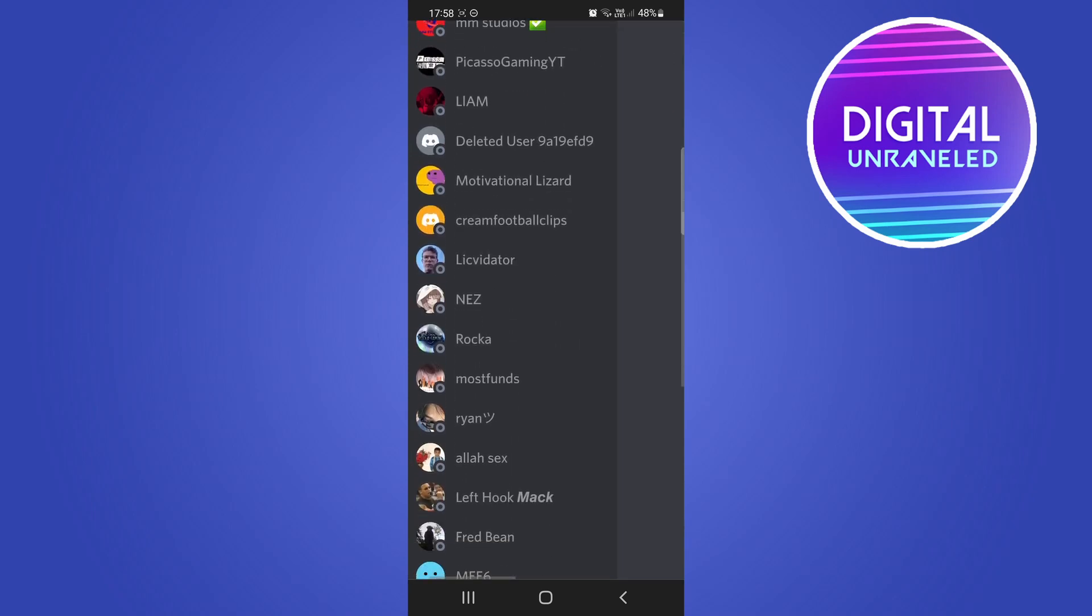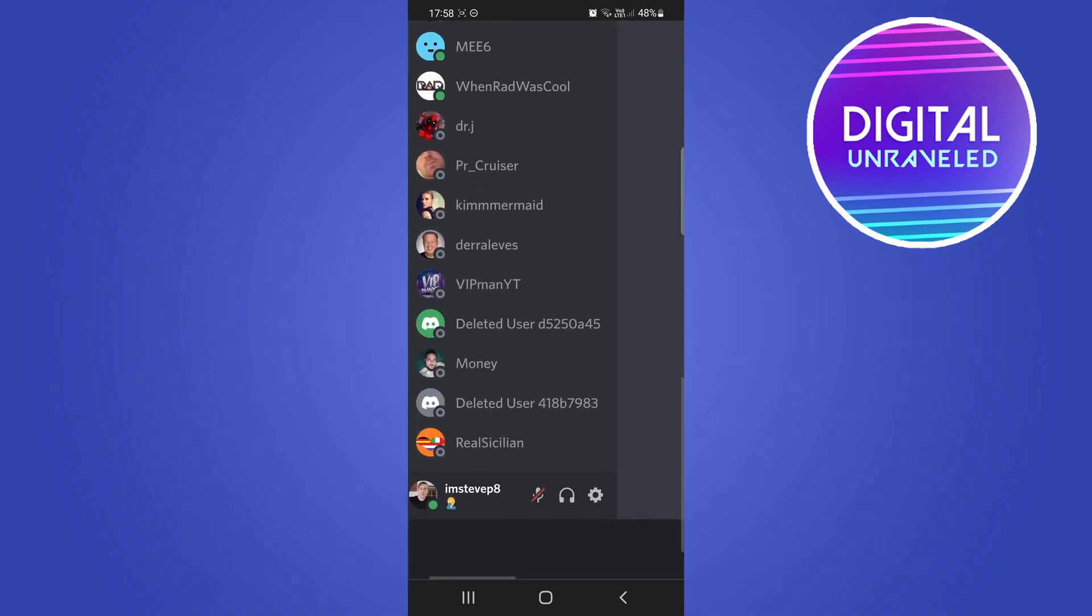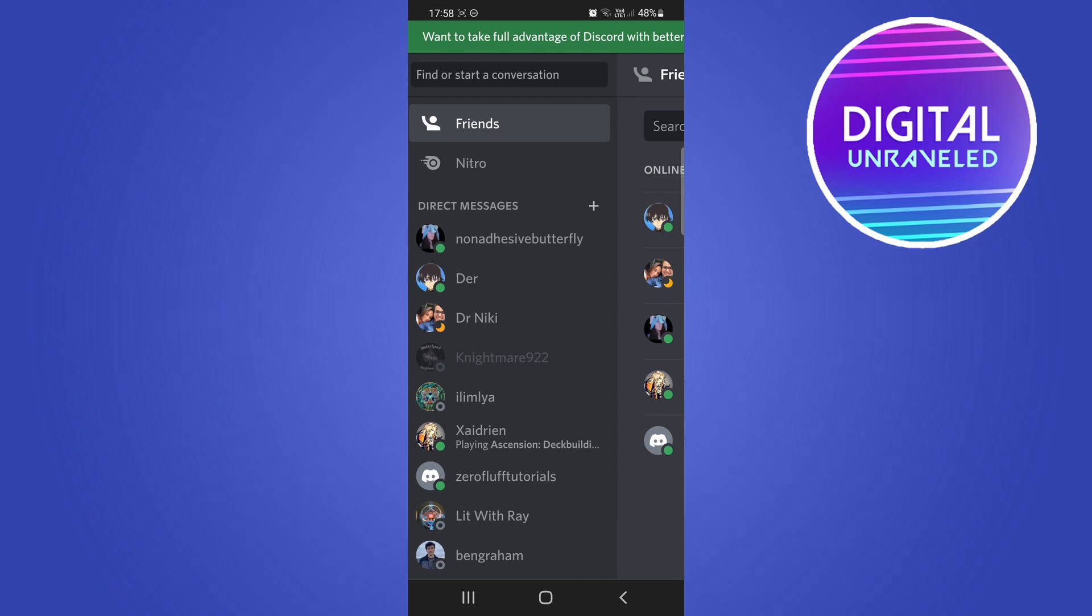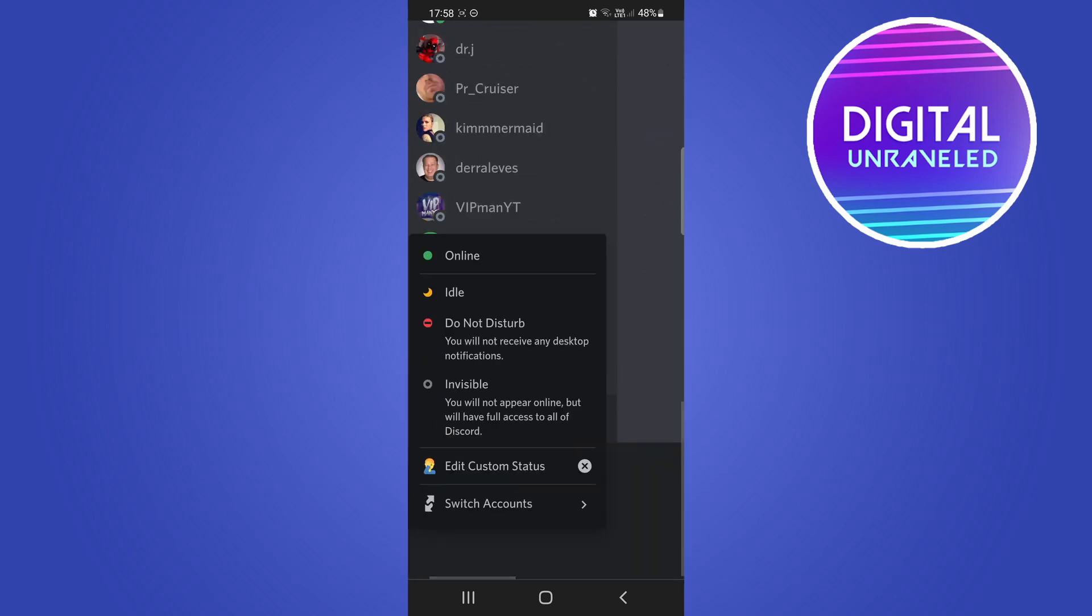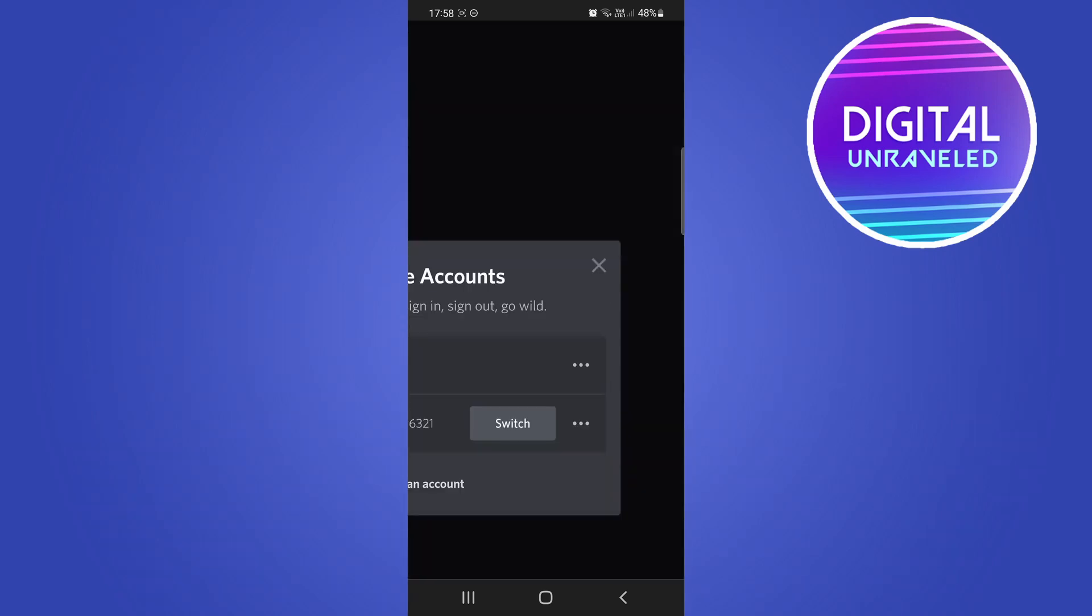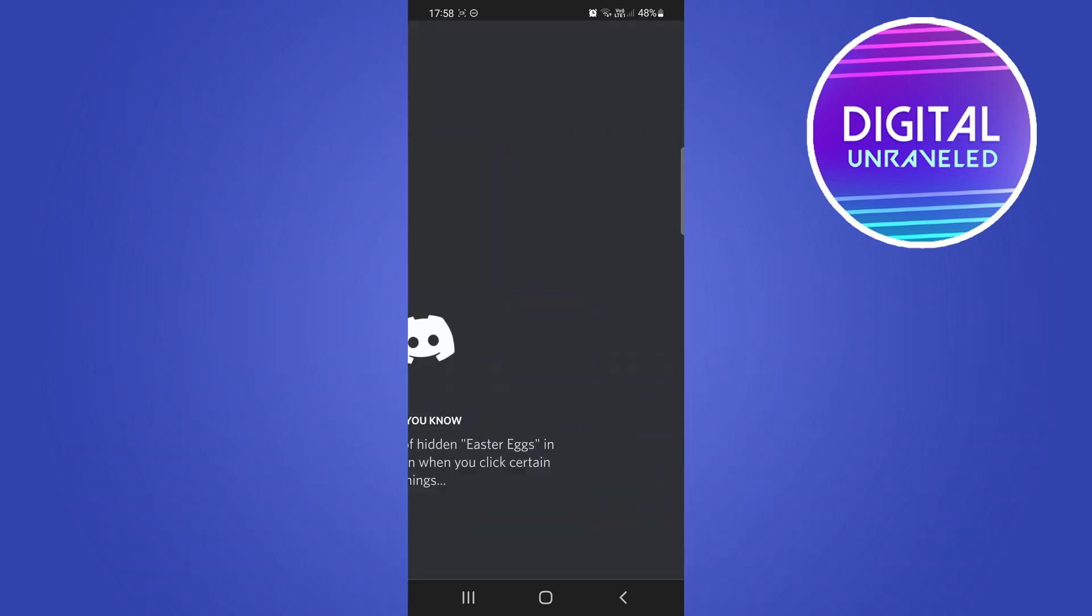If you want to switch back just tap on your profile icon, just keep scrolling down, tap on switch accounts and then you can easily switch between the two or three or however many you have.